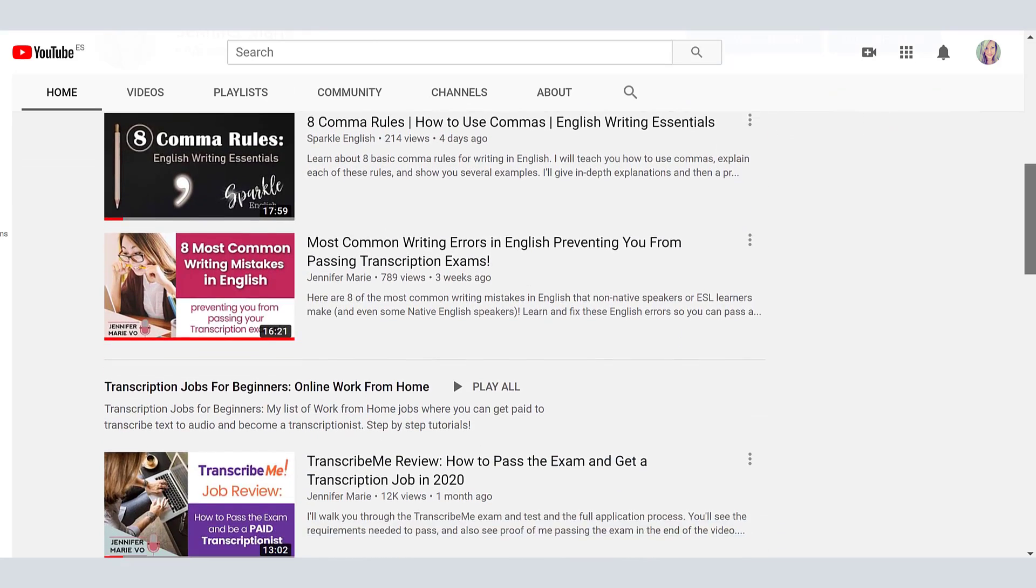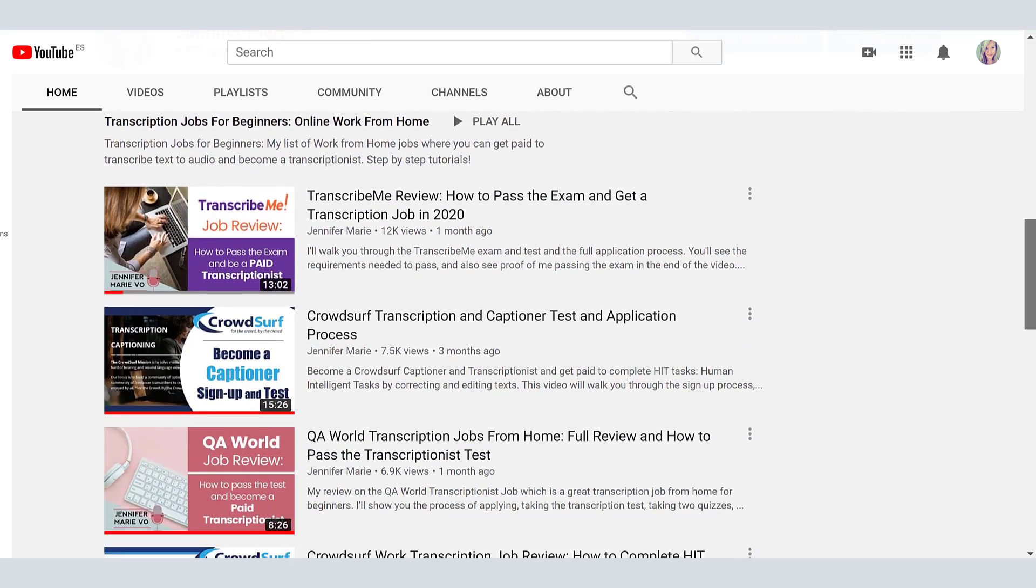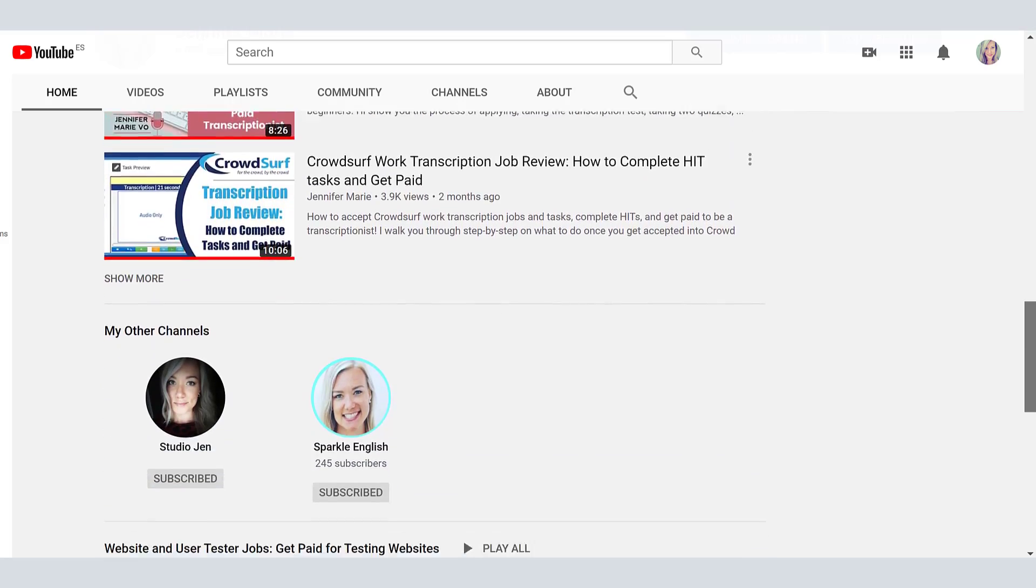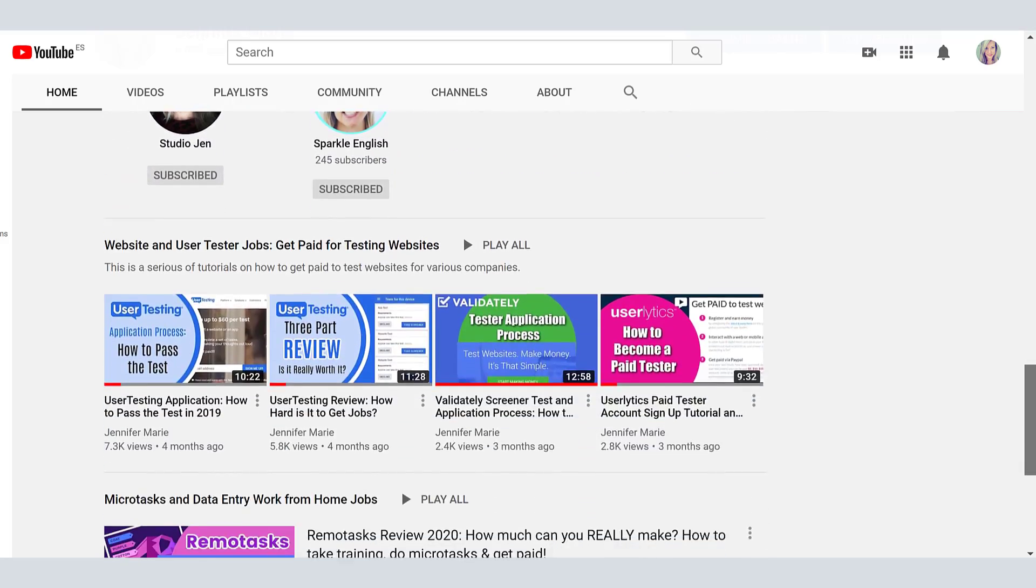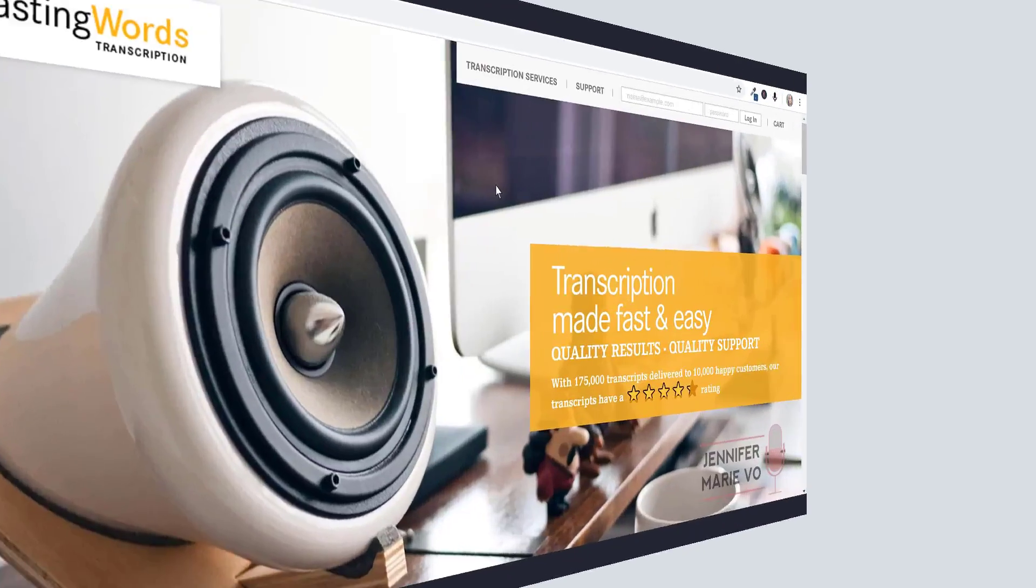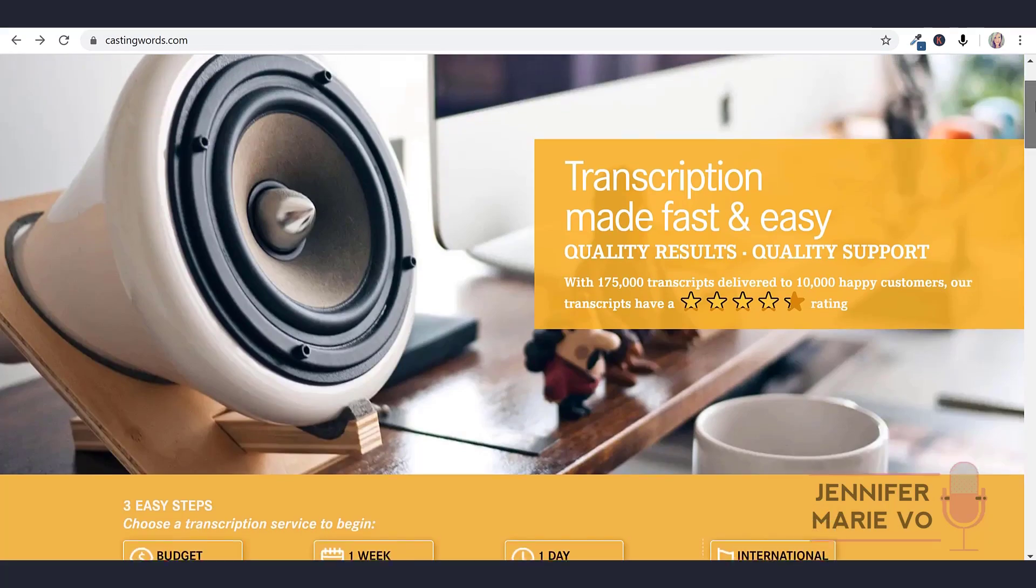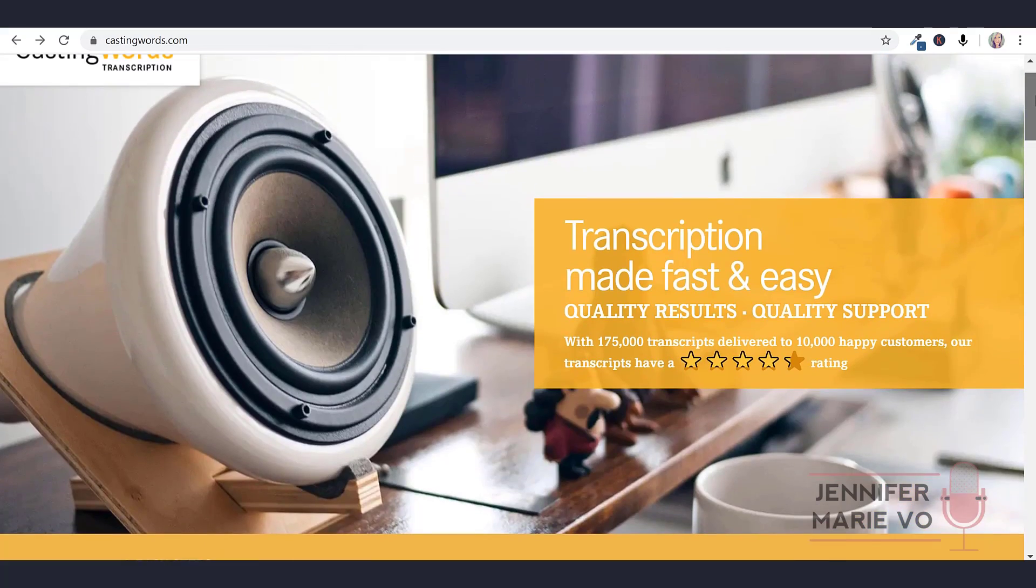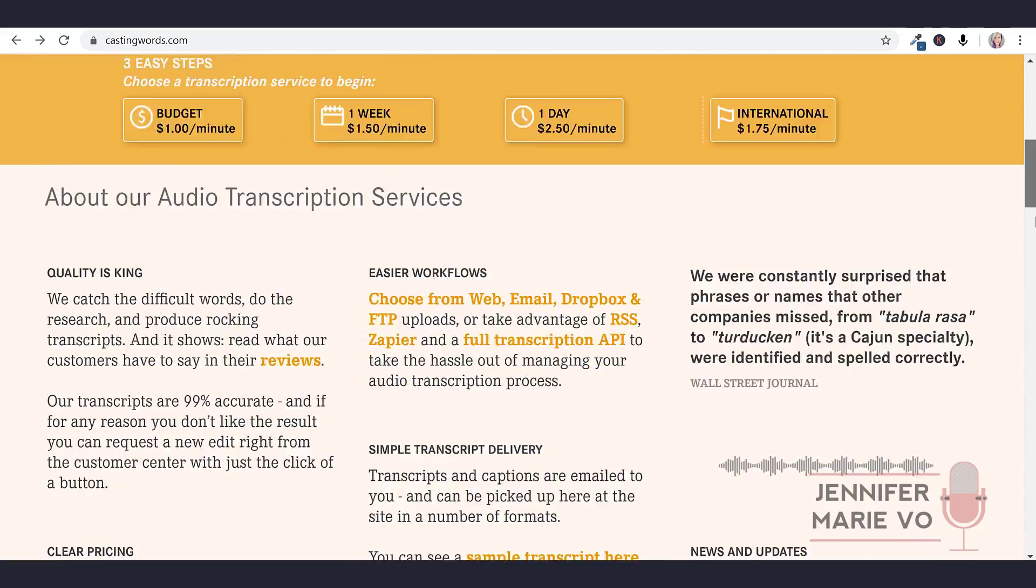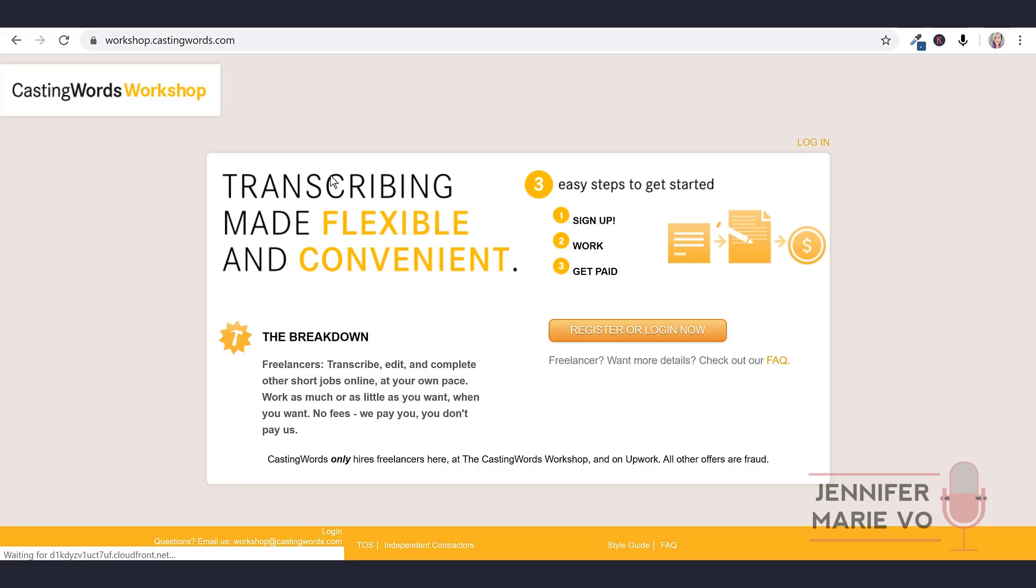Now today's video is a requested tutorial by many different subscribers on my channel to review the transcription website CastingWords where you get paid to transcribe. You're going to go to castingwords.com and then scroll all the way down to the bottom and click on freelancers.